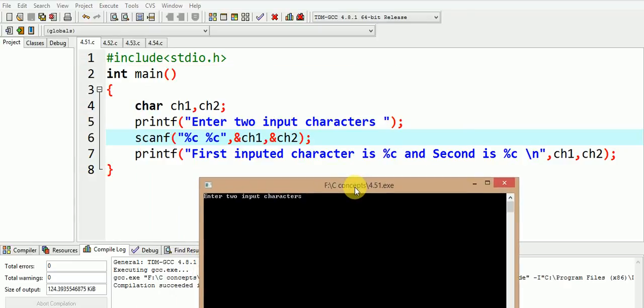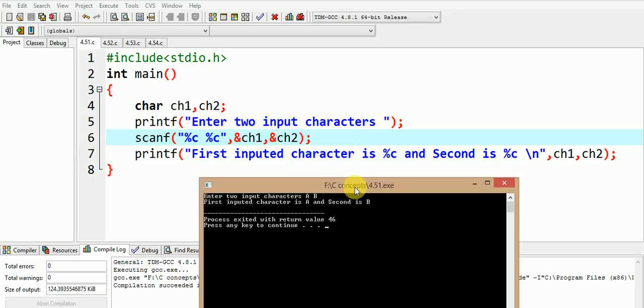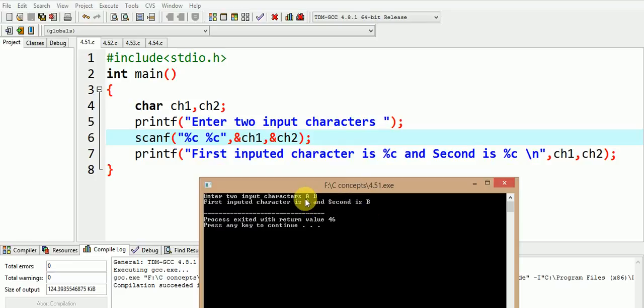We give the same inputs as earlier A space bar B. Now we observe that both our characters A and B get printed.